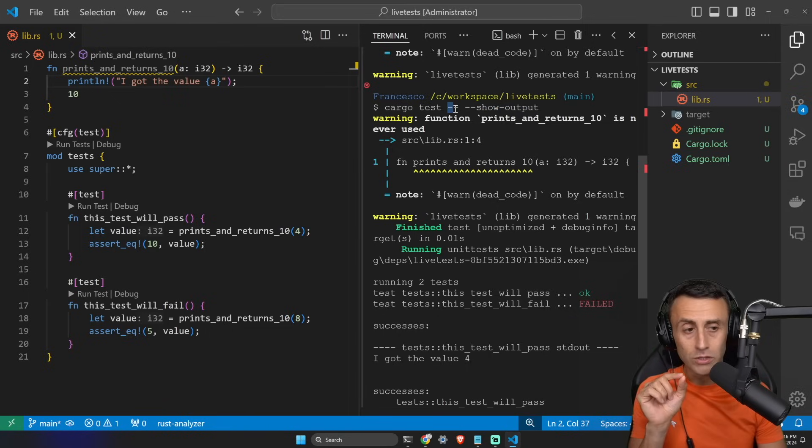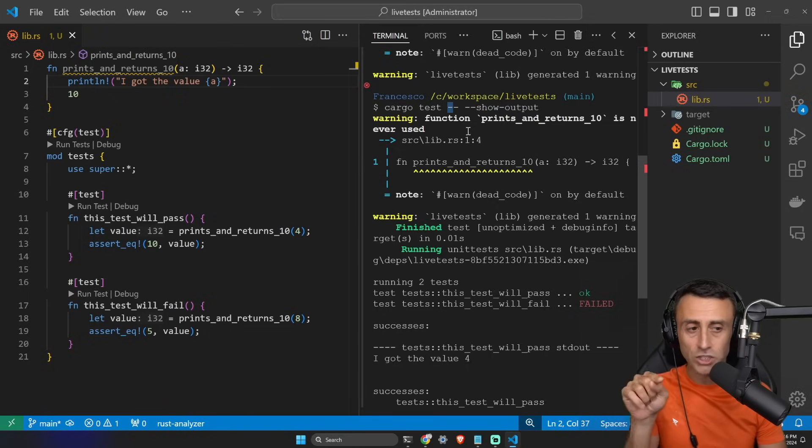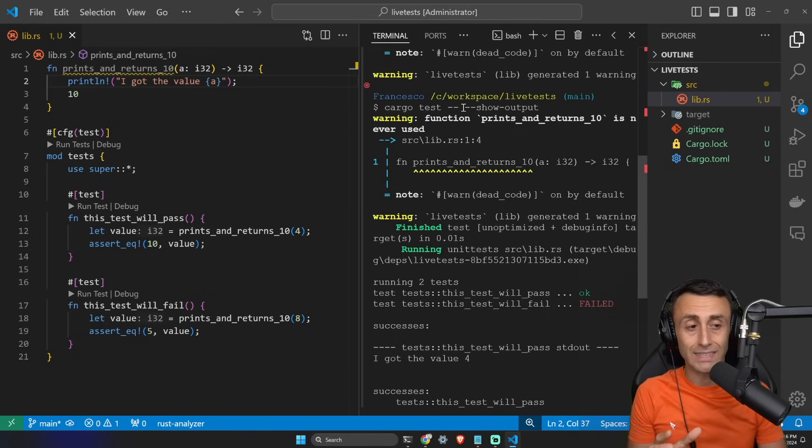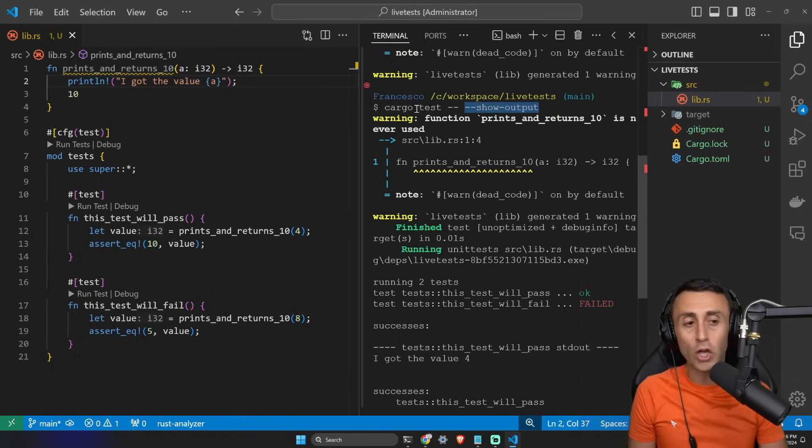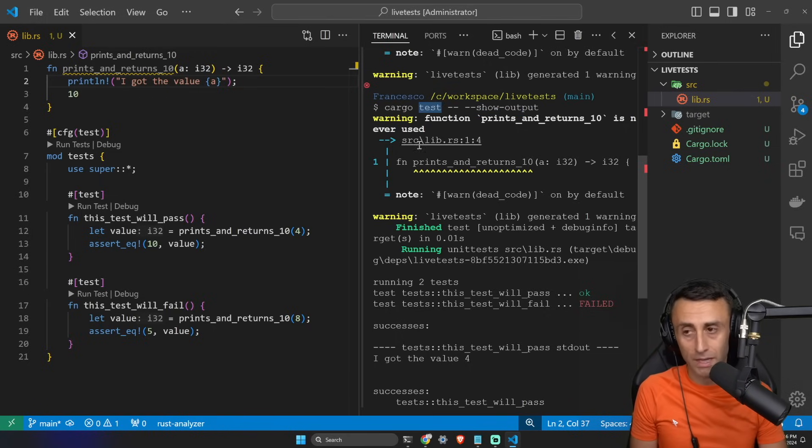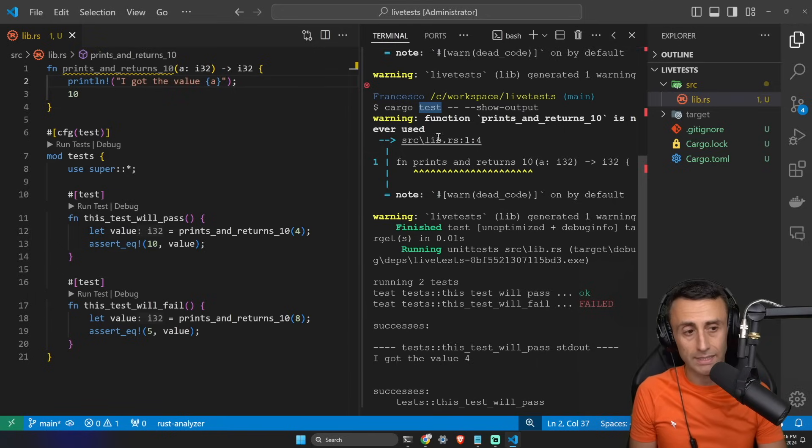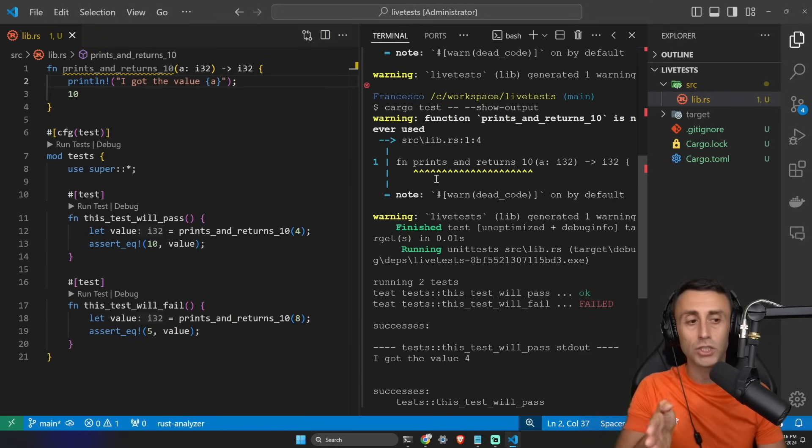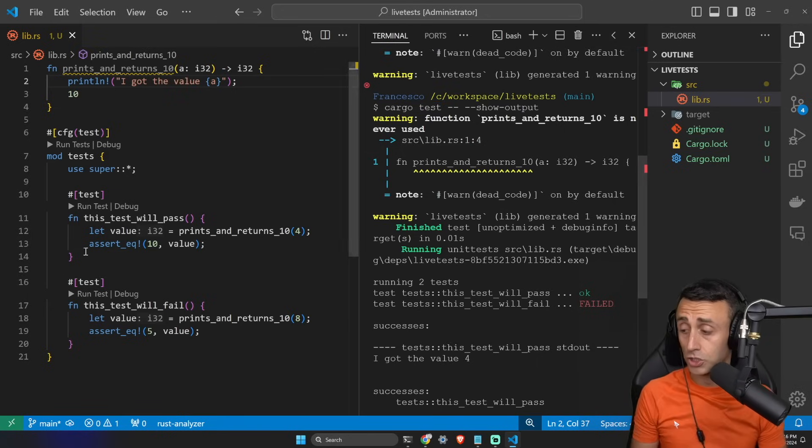Side note, this -- after test, it means that we are actually using this option, not for cargo, but for this other command, which is test. So test, space, --, space, and then --show-output.